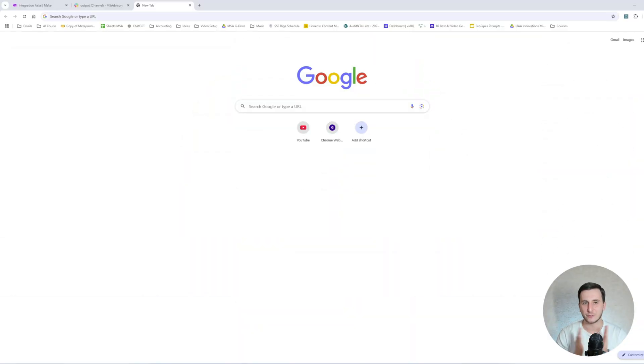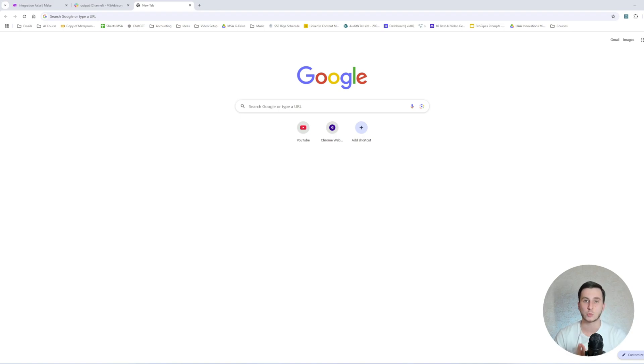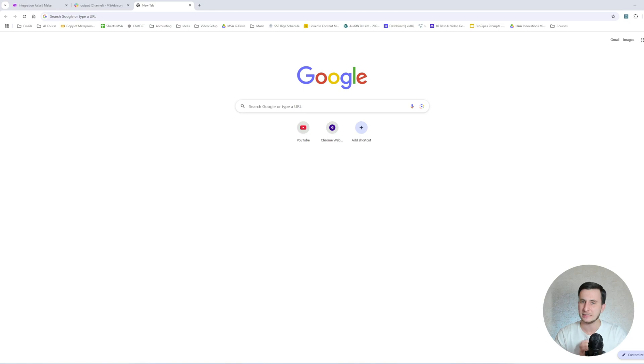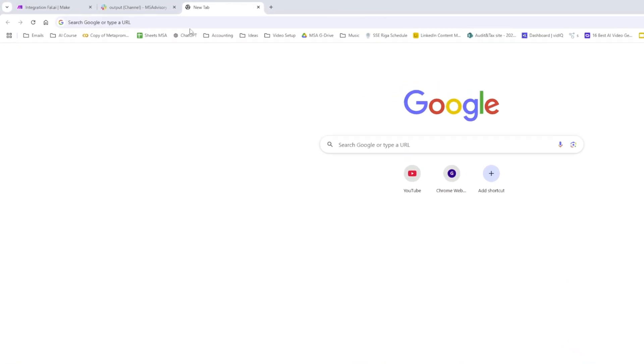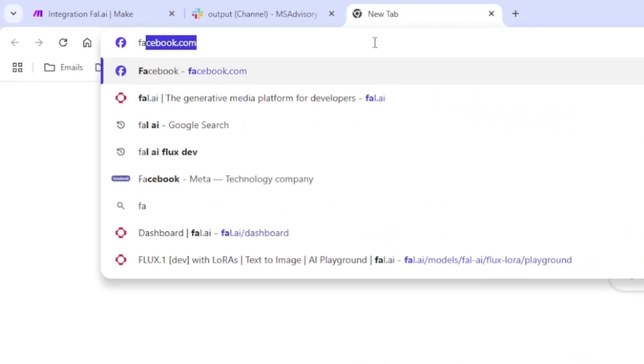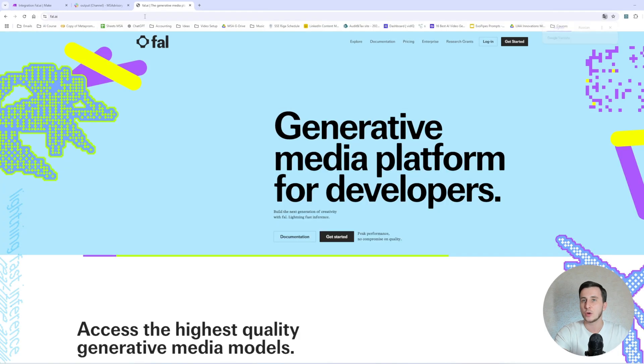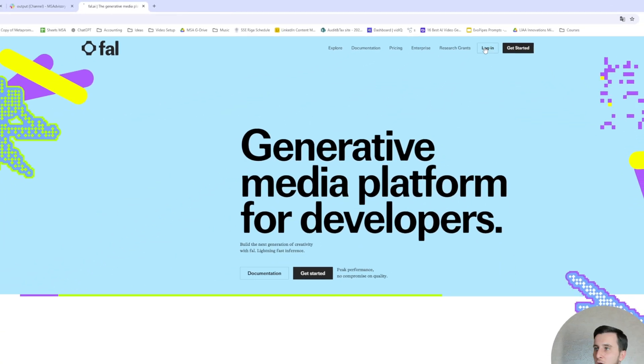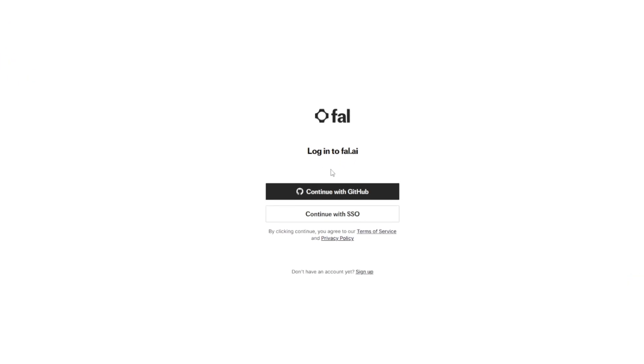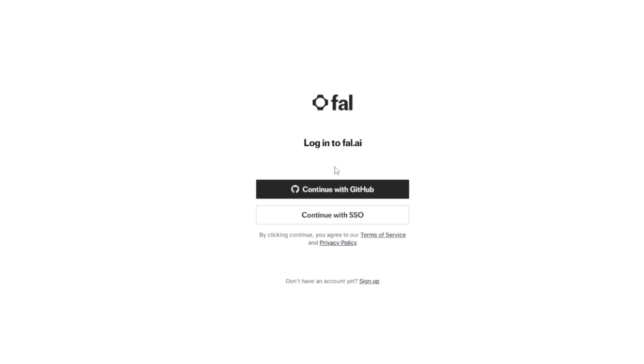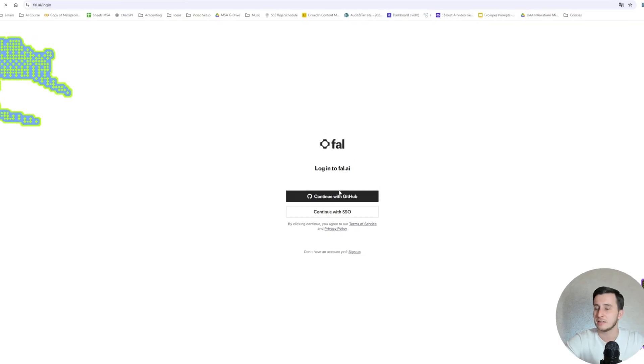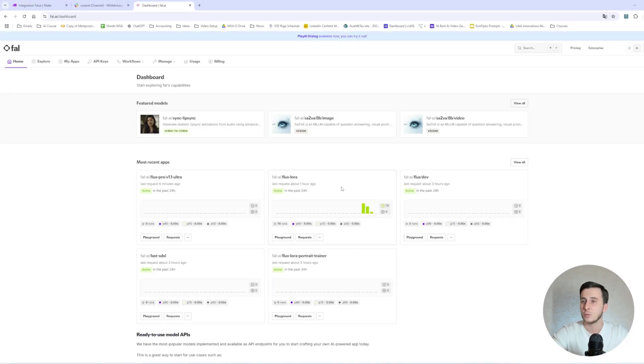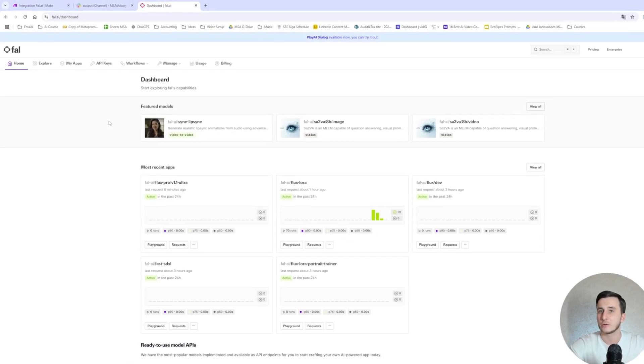So in order to make a photoshoot, we will need to train our own model called Flux1Dev on our own photos. To do that, we'll need to access the model and the model is actually available on a service called Fold.ai. Once you go to Fold.ai, you will need to sign up. The only thing is that you will need to sign in with your GitHub account. If you don't have one, you will need to create one.